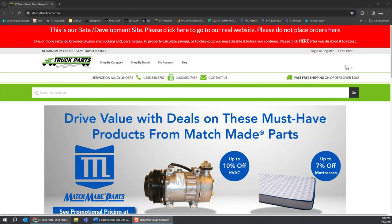It was found that when these extensions are enabled, it significantly slows down the site and can also in some cases block the checkout process from being completed.